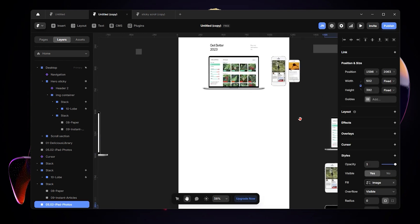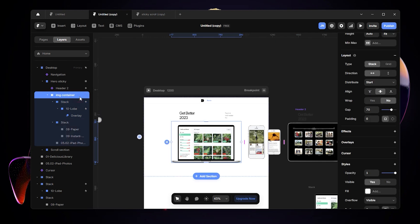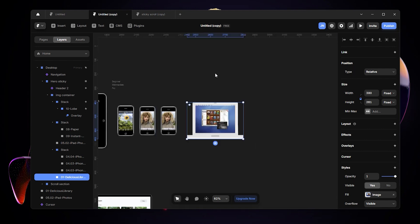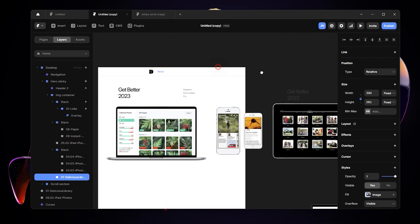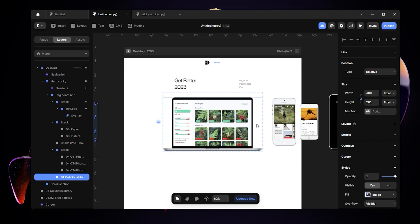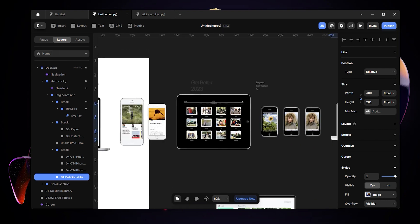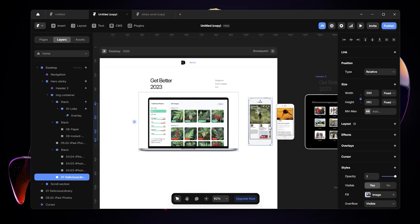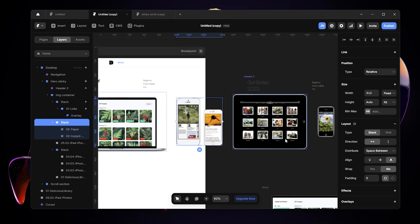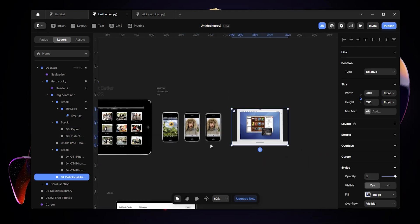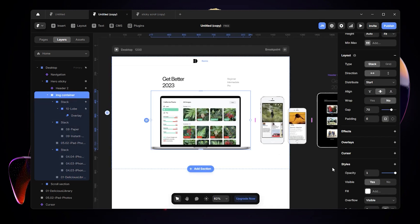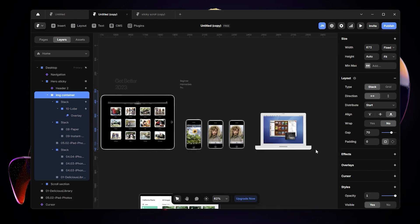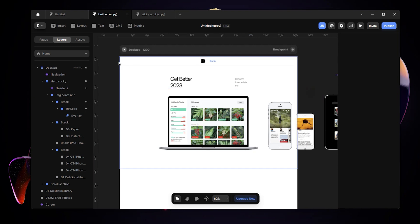Next I'll add the other content elements inside the same image container. They now appear from left to right. Remember, we set the distribution of the image container to 'start,' which is a critical aspect of this feature. I'm also going to make sure everything aligns to the bottom. Come to align and make sure all contents align at the bottom, giving us a nice clean line.